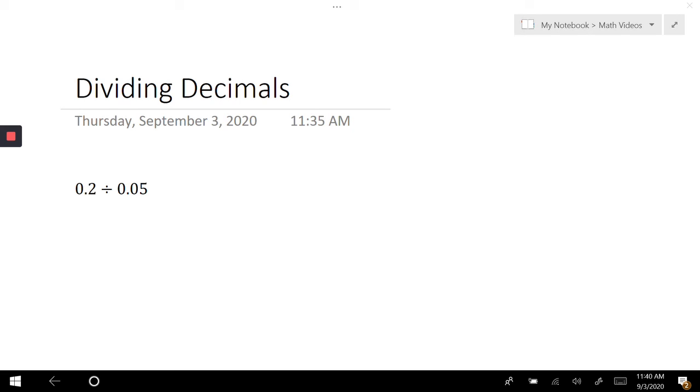There's a couple rules to that, so we're going to go through and do a couple examples. I'm allowed to move my decimal as long as I move it the same number of times for both of my numbers.